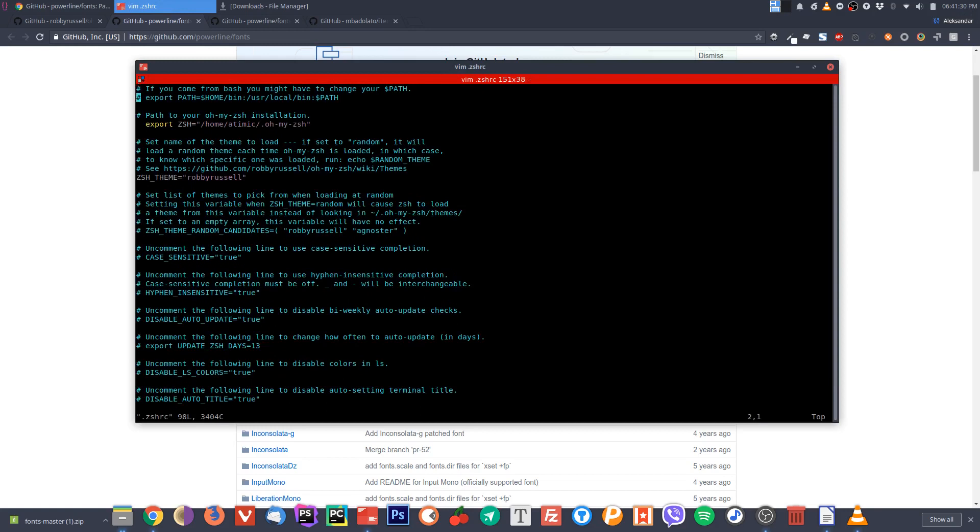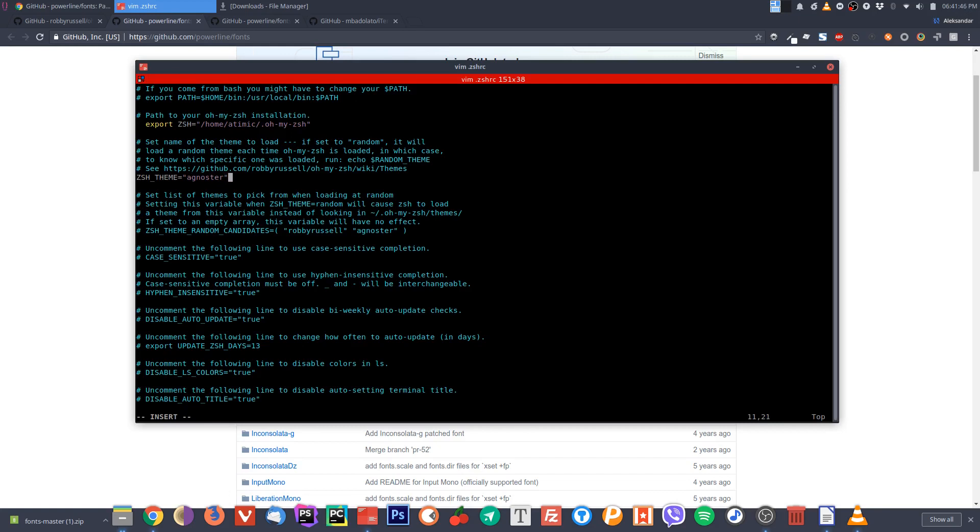If you scroll a little bit down here where it says ZSH theme, you'll see it says Robbie Russell. That's the default theme that ZSH comes with. Let's change this to Agnoster. That is my favorite theme, and you can of course set up any other theme that you like.